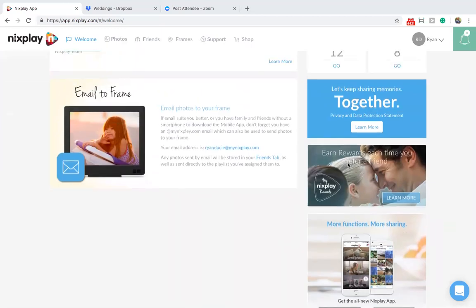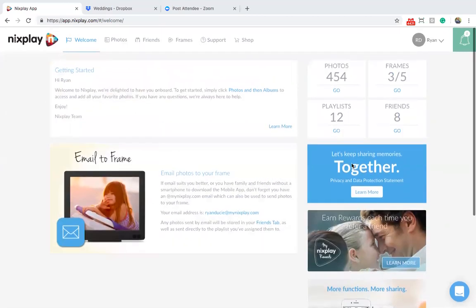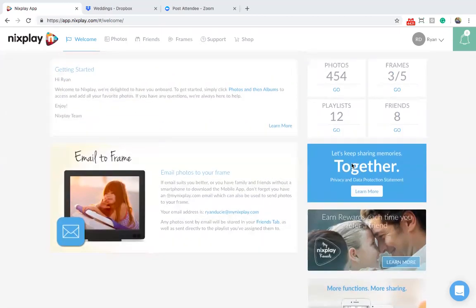Also noteworthy is the Nextplay rewards scheme, which is a joint referral and rewards program for all Nextplay customers who purchase from nextplay.com. With the My Nextplay rewards program, you are eligible to earn points each time a referred friend or family member purchases a Nextplay frame from nextplay.com. Be sure to take a look.